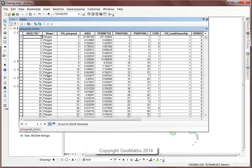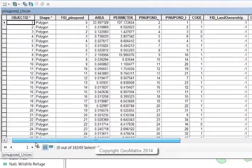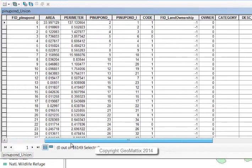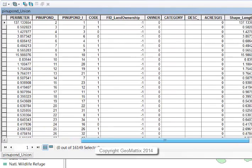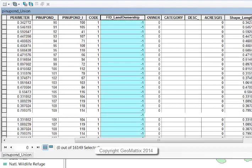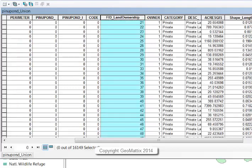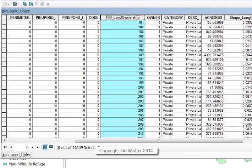If I open up the attributes, I see all the attributes for the ponderosa pines and then the attributes for the land ownership. You'll notice here there's a lot of land ownership polygons that there's no attributes for them. As I scroll through, there are some attributes.